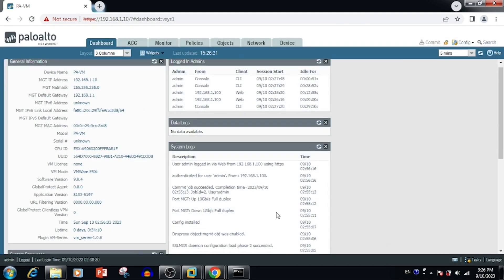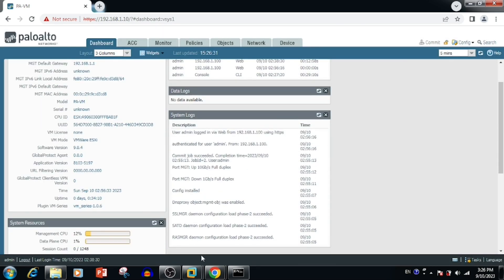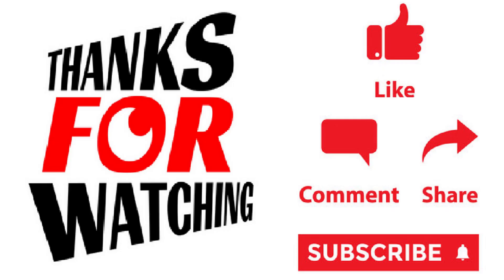Here we can do the configuration of changes. Thank you for watching this video. If you like the video, please press the like button, share and subscribe.